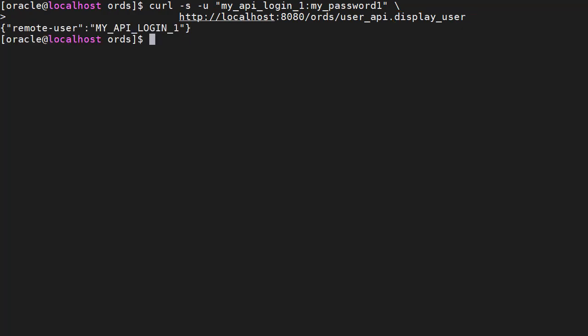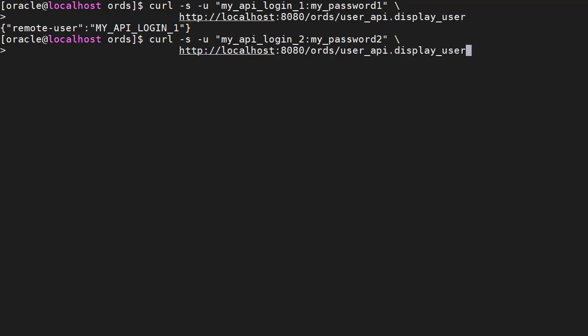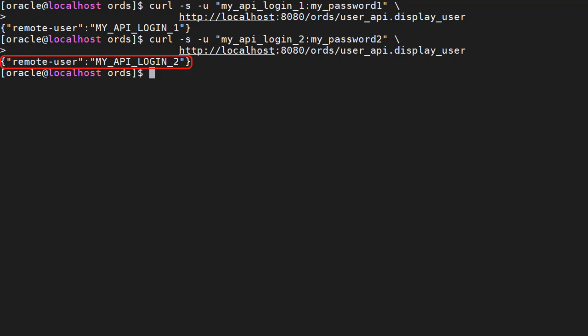When we run the command we see the resulting JSON document includes the login user's username. If we run the command using the credentials for the second login user, not surprisingly we see it reflected in the resulting document.